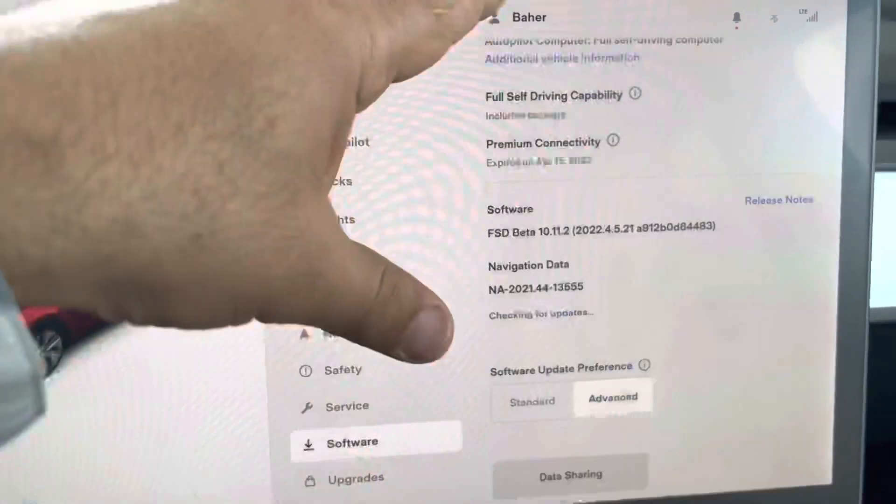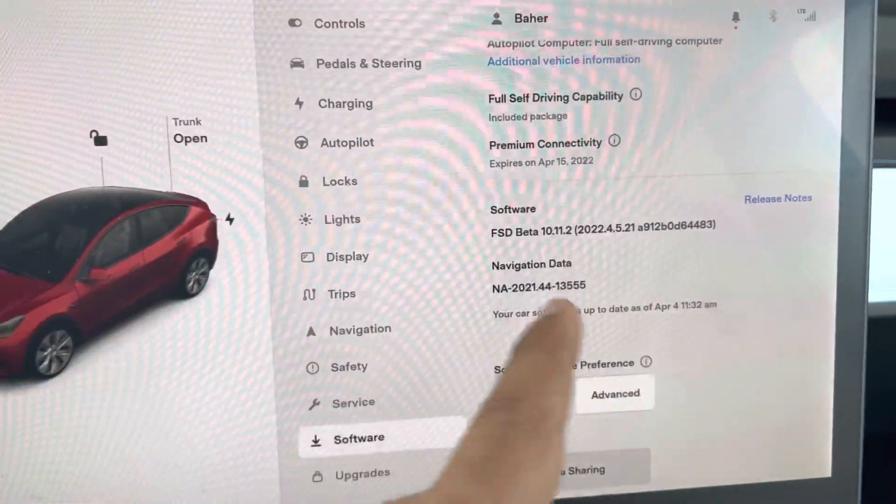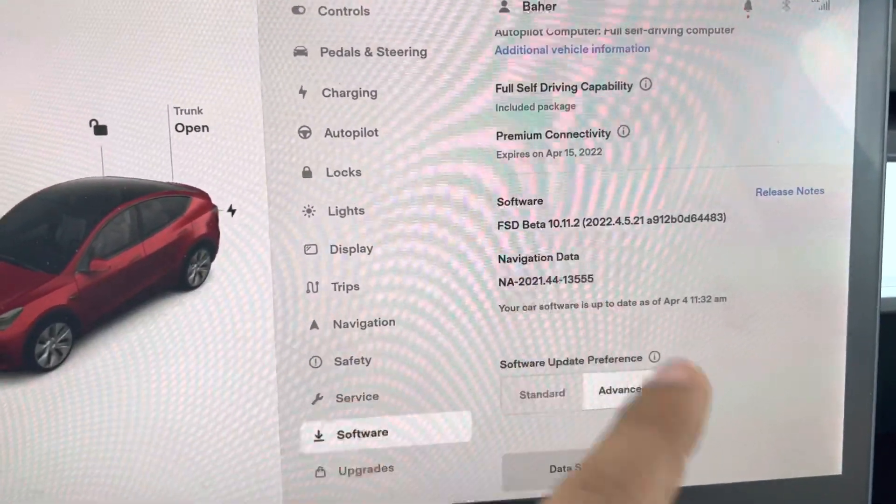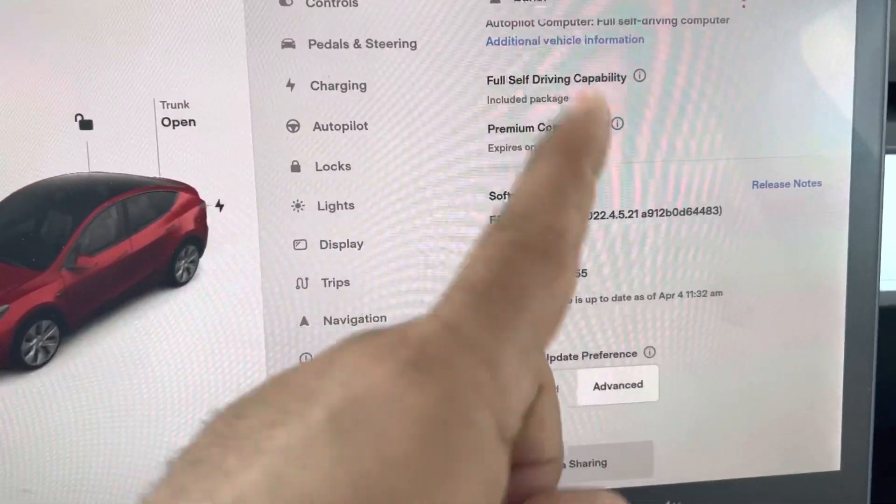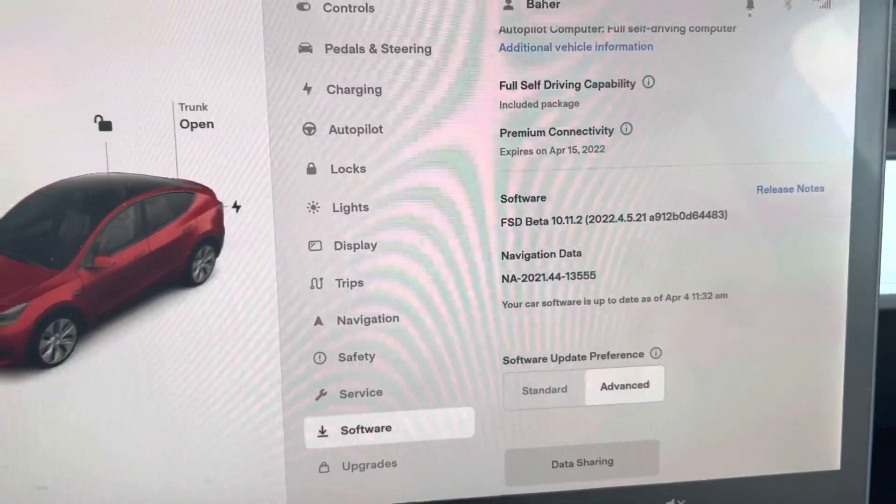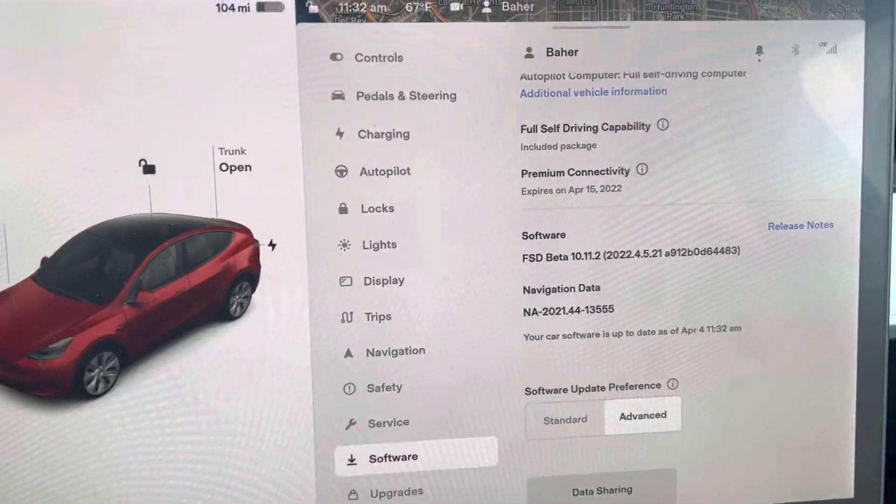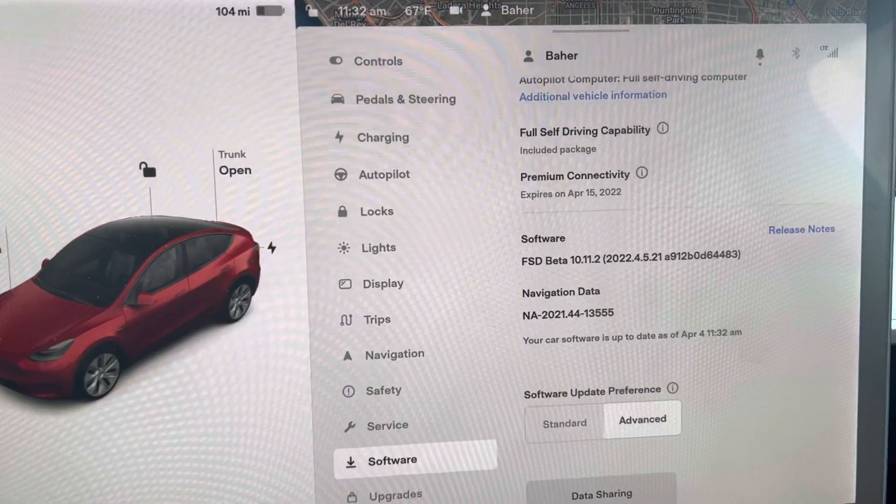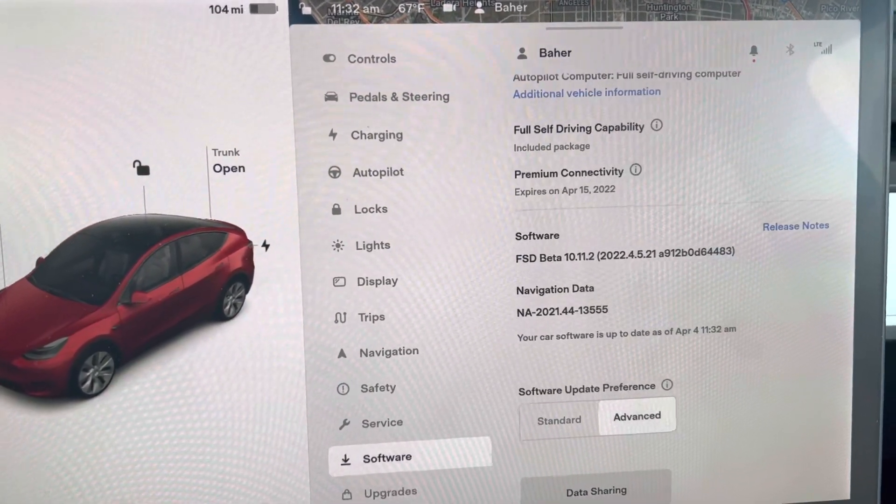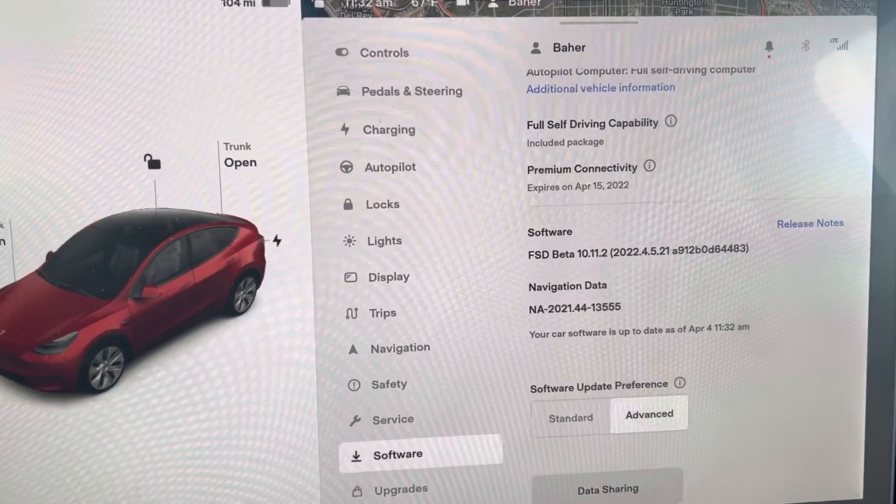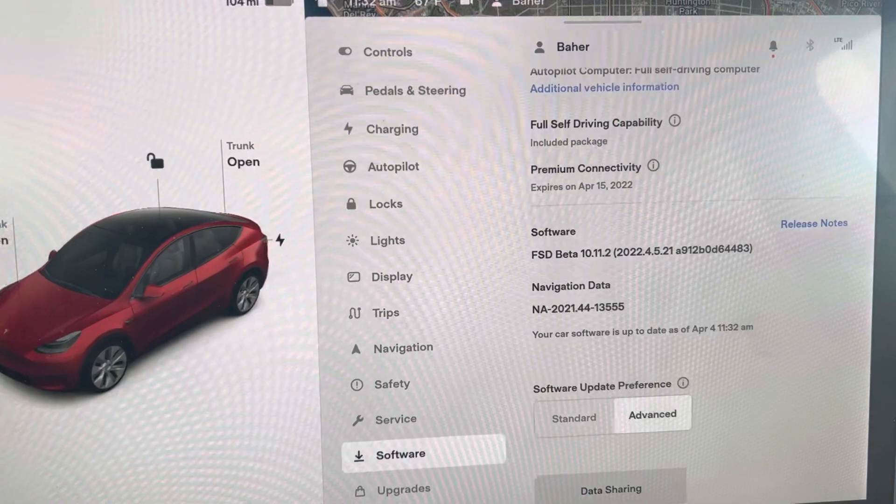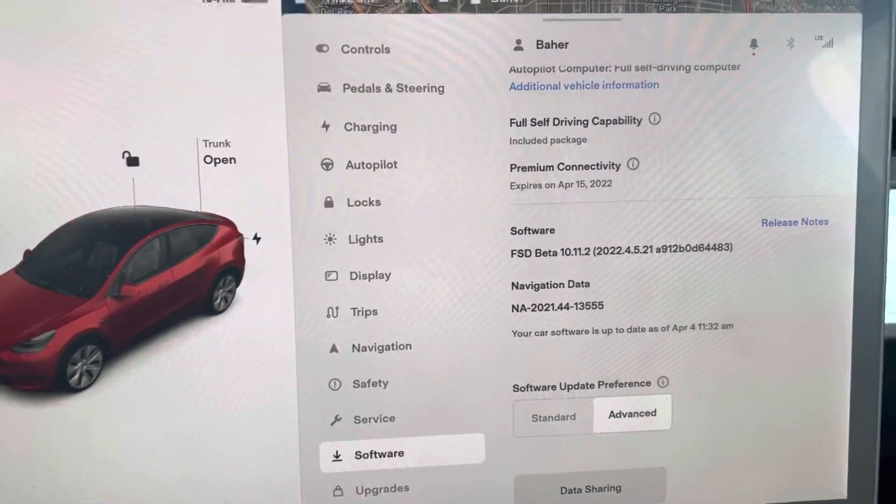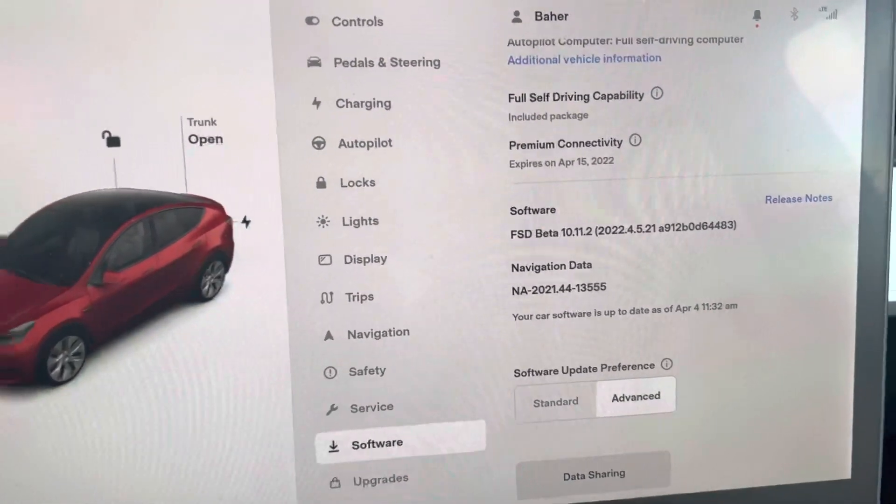I was on version 10.10.11.1 and I just got this update. Thank you guys for watching. I'm going to try it today and let you know if this FSD Beta software update is better or the same. Thank you, bye.